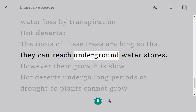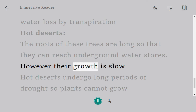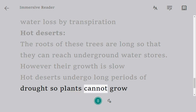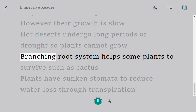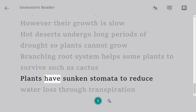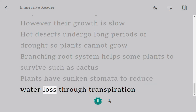Hot deserts undergo long periods of drought so plants cannot grow easily. Roots of plants are long so that they can reach underground water stores, though their growth is slow. A branching root system helps some plants such as cacti survive. Plants also have sunken stomata to reduce water loss through transpiration.